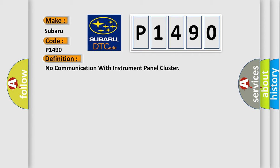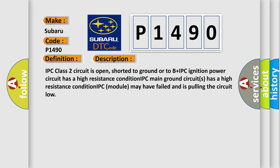And now this is a short description of this DTC code. IPC class 2 circuit is open, shorted to ground or to B plus. IPC ignition power circuit has a high resistance condition. IPC main ground circuits has a high resistance condition. IPC module may have failed and is pulling the circuit low.